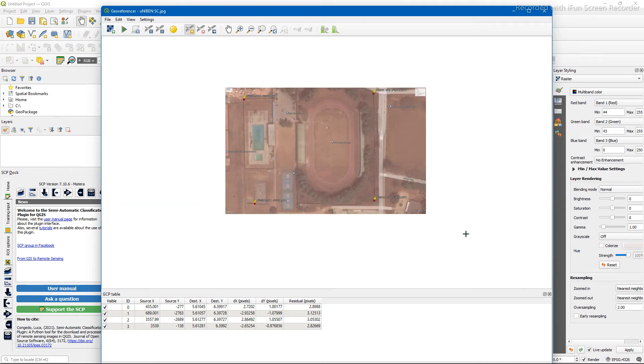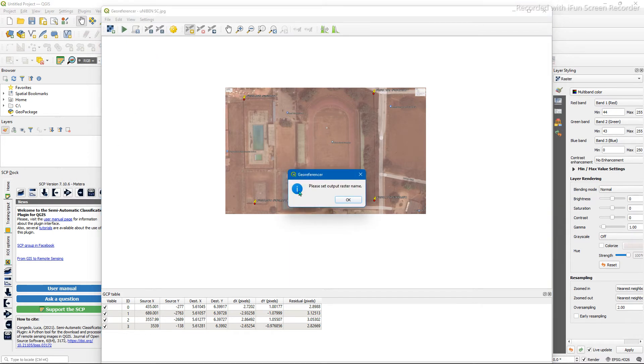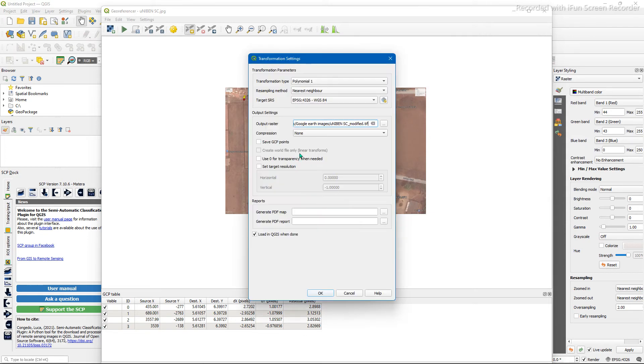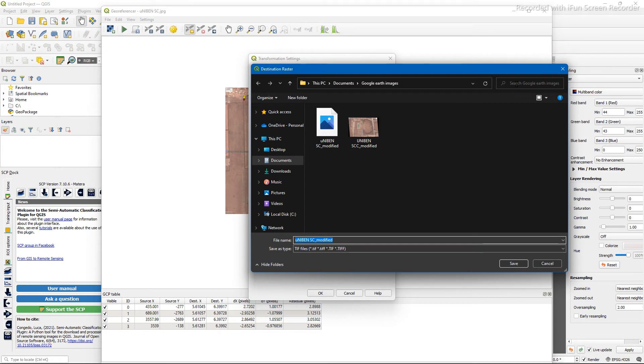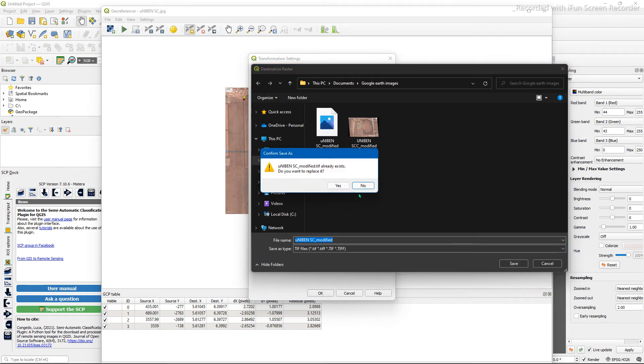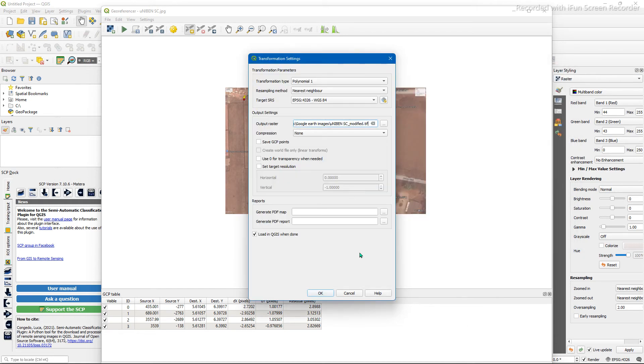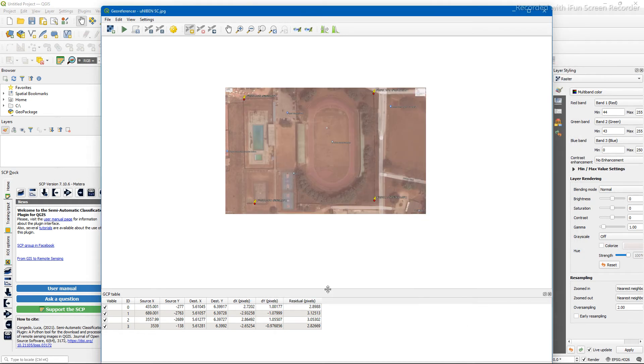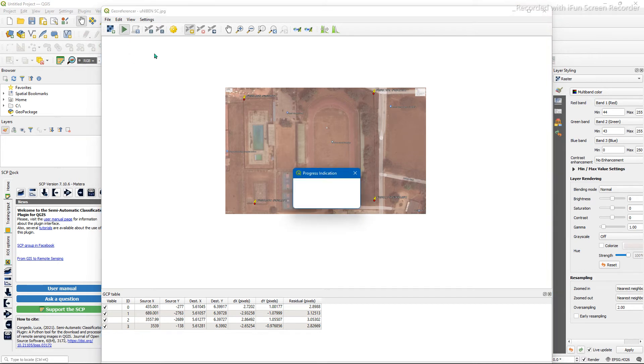I've already done all three others, so you complete your precisions. Okay, let's set the output raster name. Let's just use this. Yes, proceed. Process.